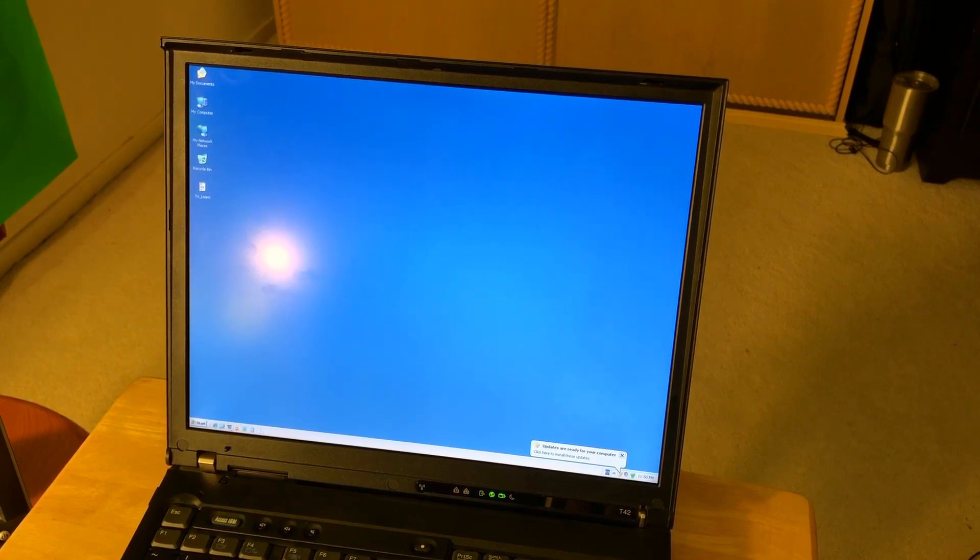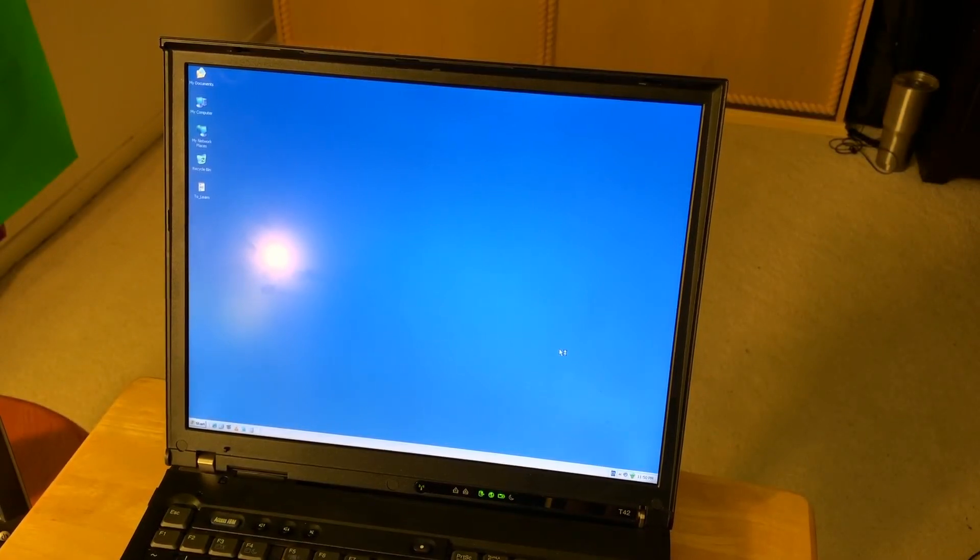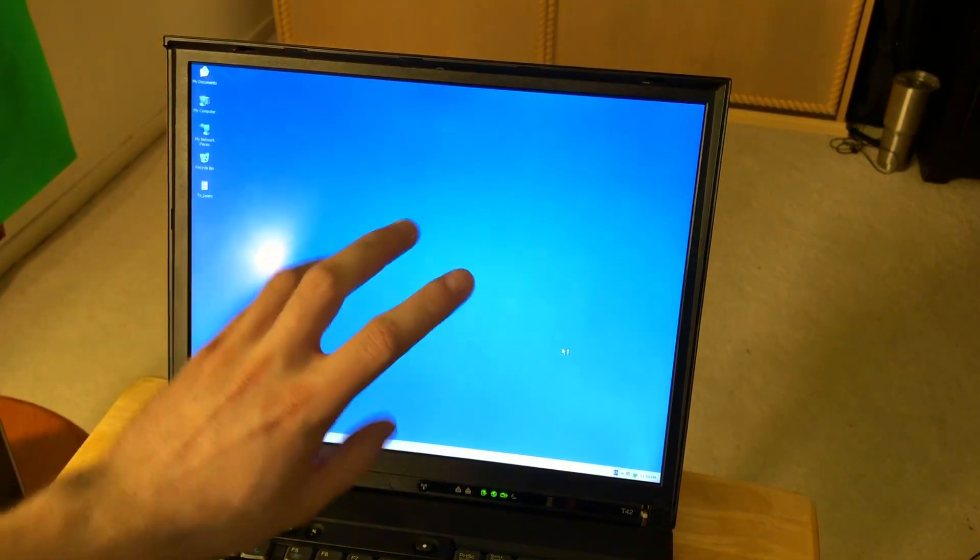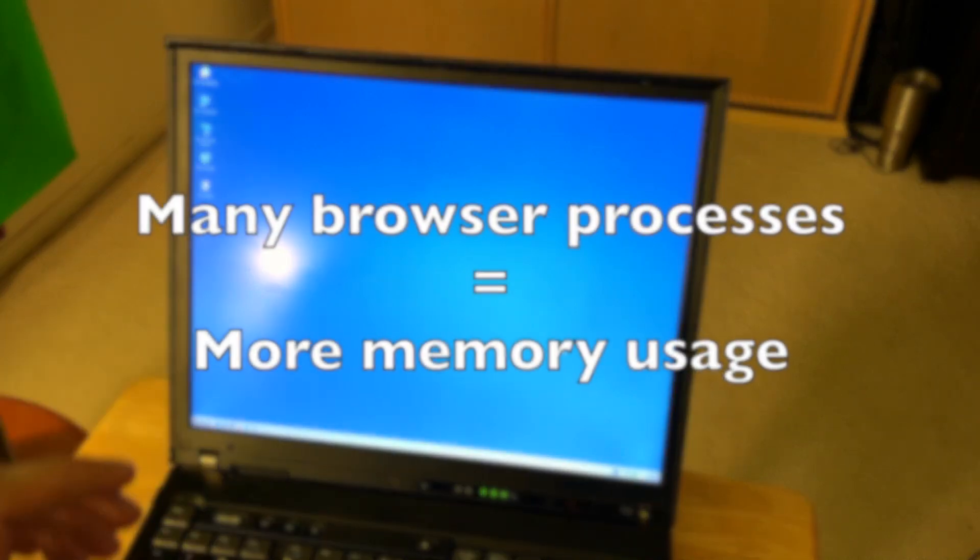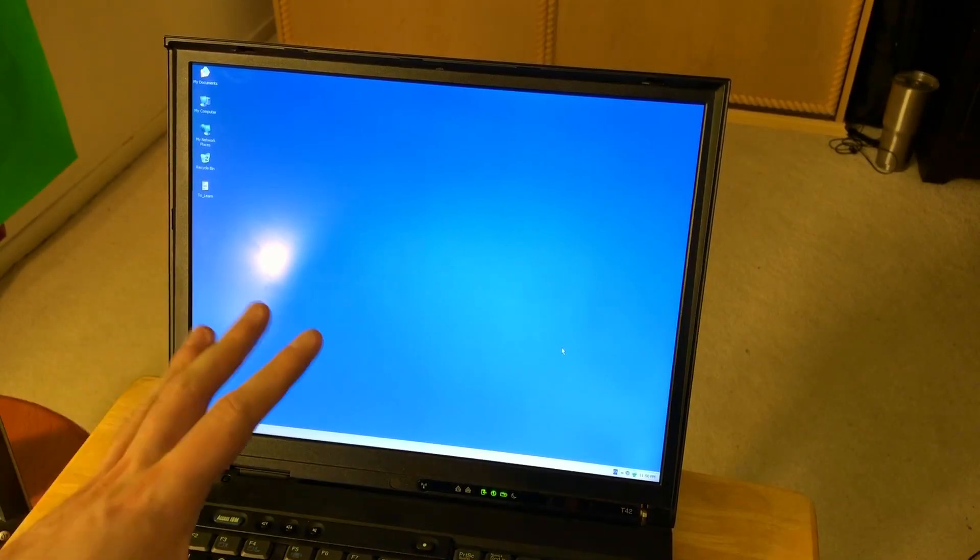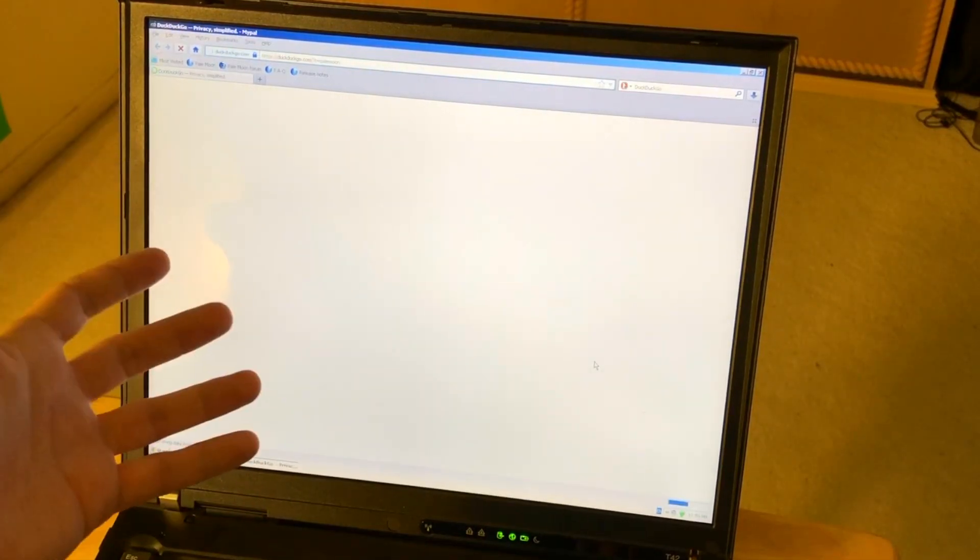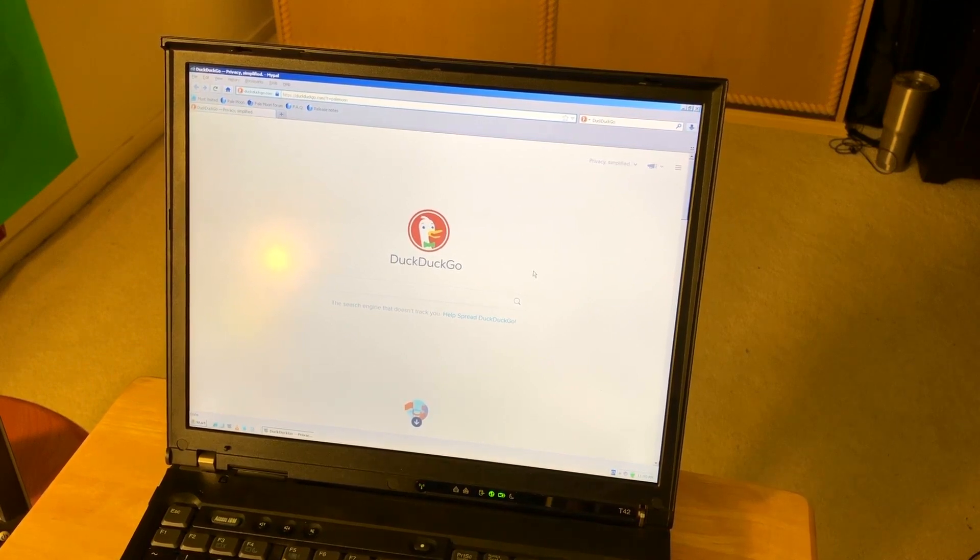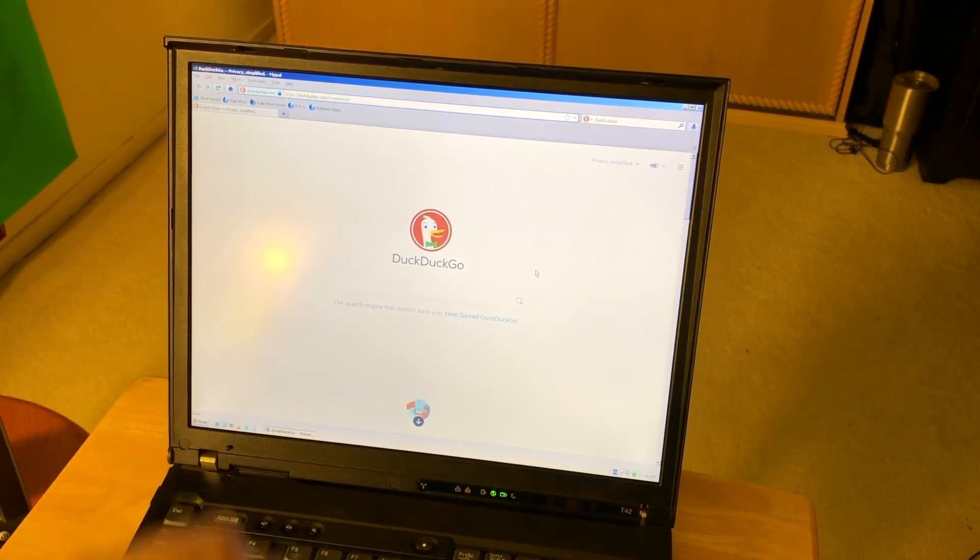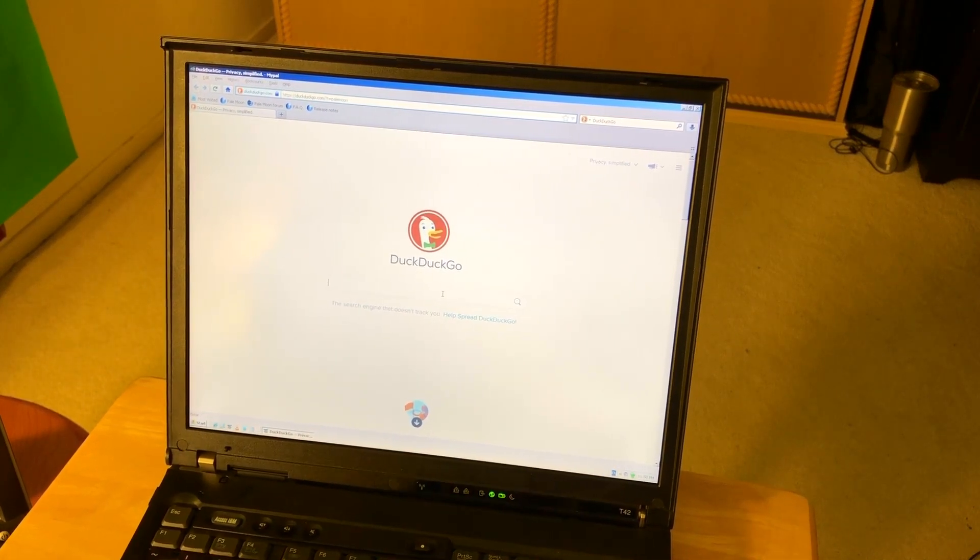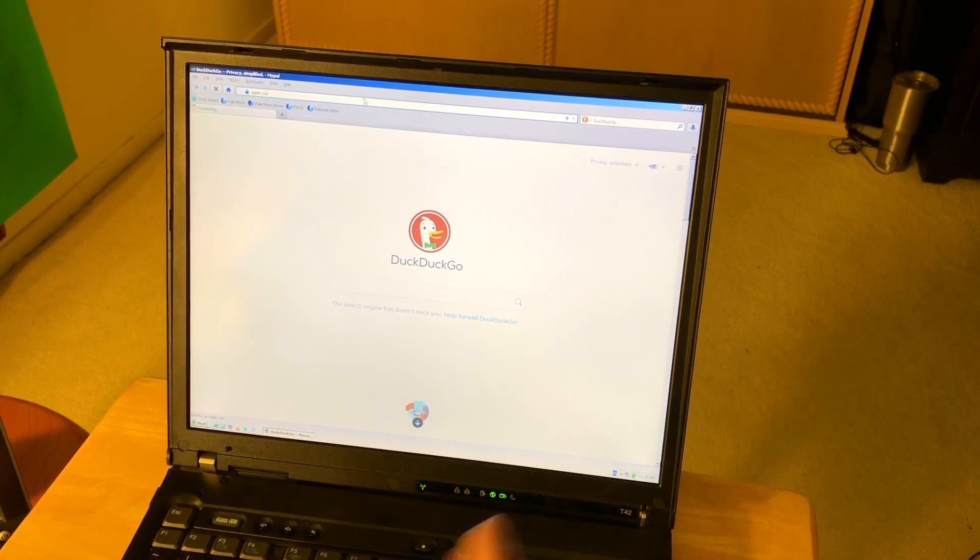I installed the web browser called MyPal. This browser is based on Pale Moon, which is like a fork of Firefox from back in those days. The idea was that Firefox became a multi-threaded browser like Chrome, but for old machines multi-threaded browsers aren't good. For these old machines, single-threaded web browsers are the best. For example, if we load any website like Apple.com, it still took about 20 seconds to load this browser.